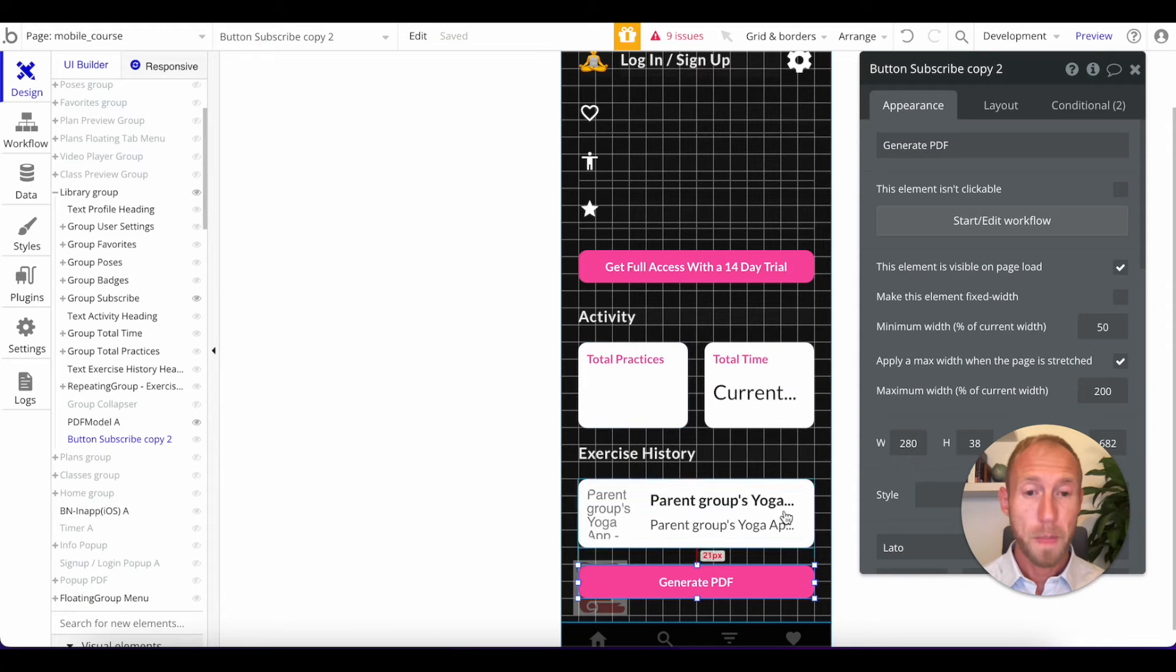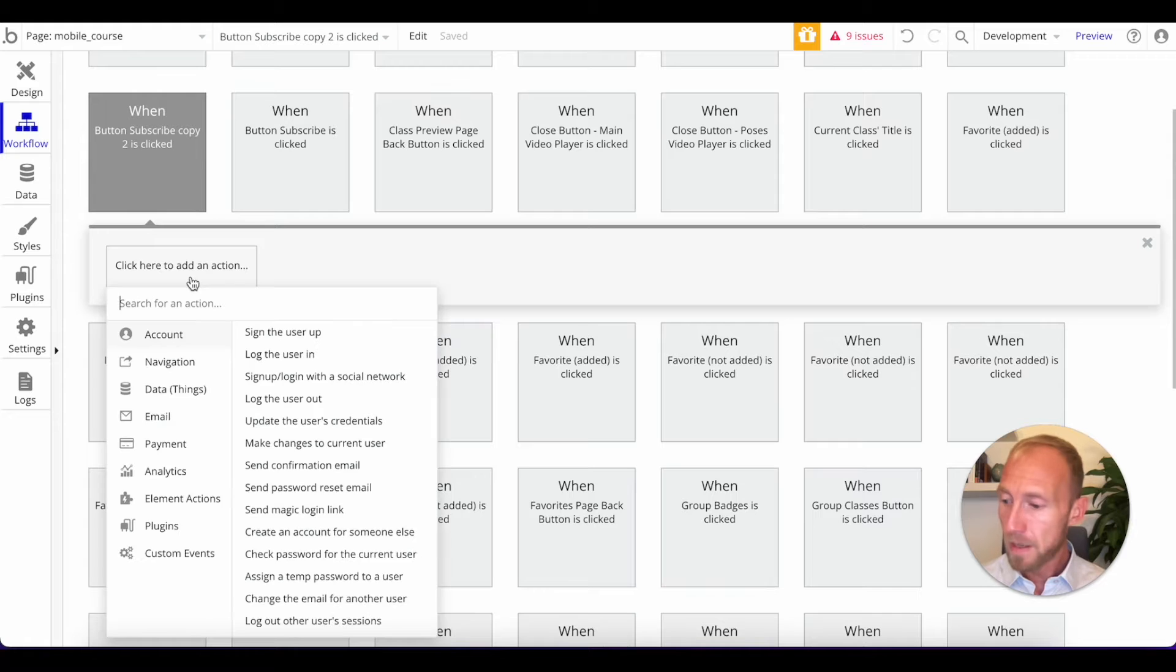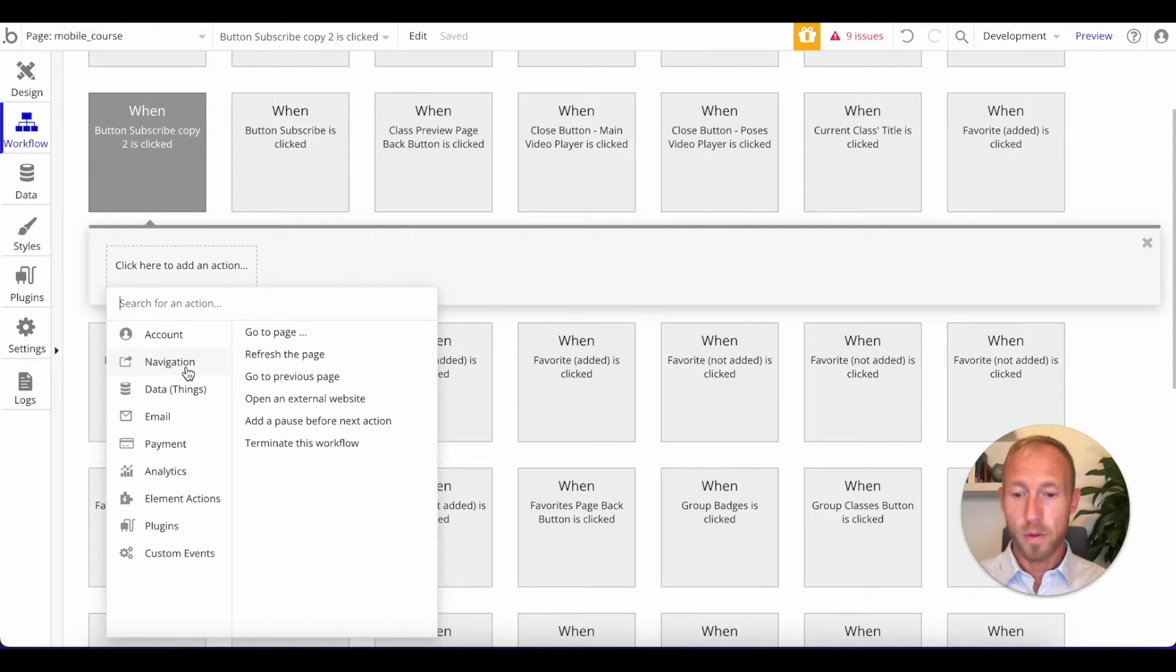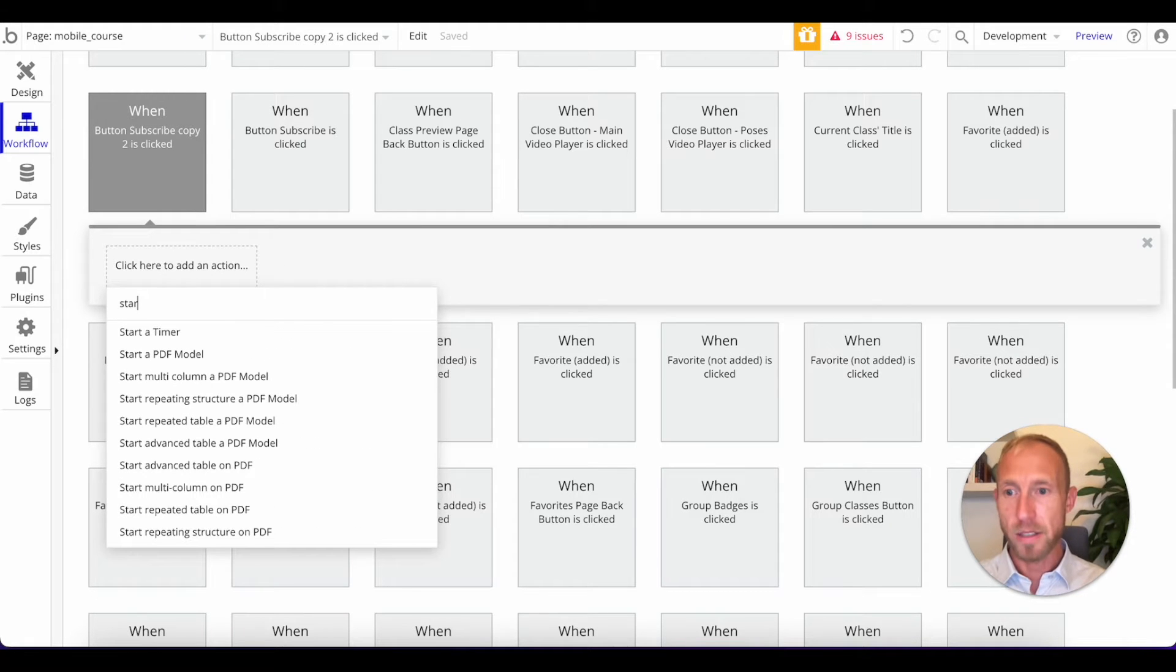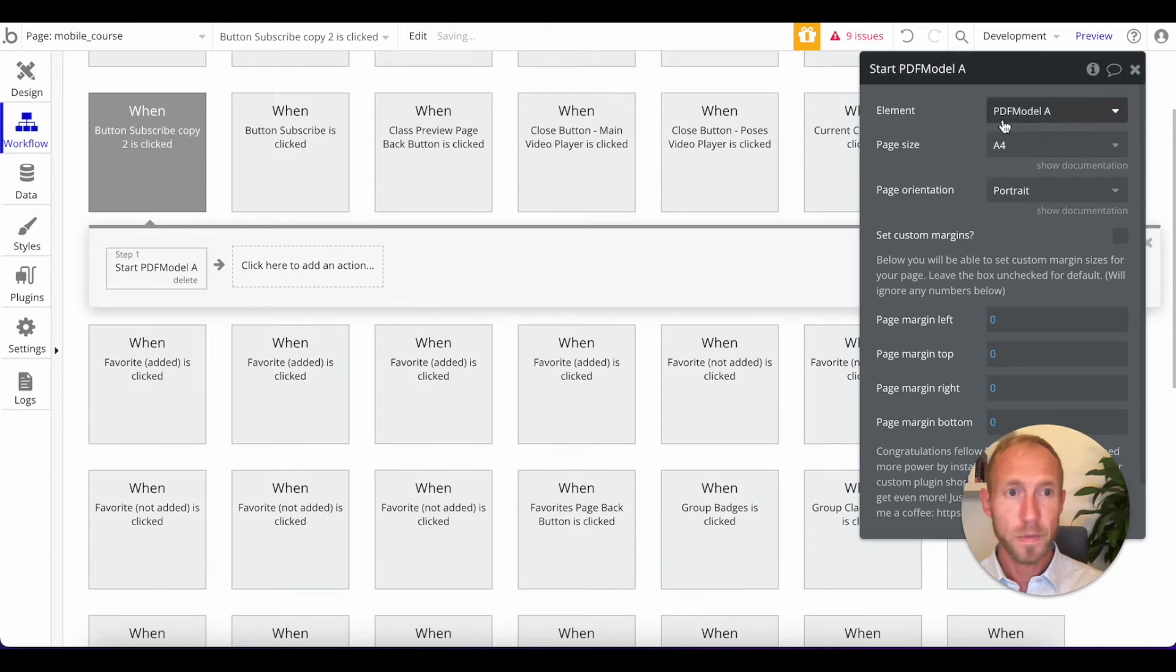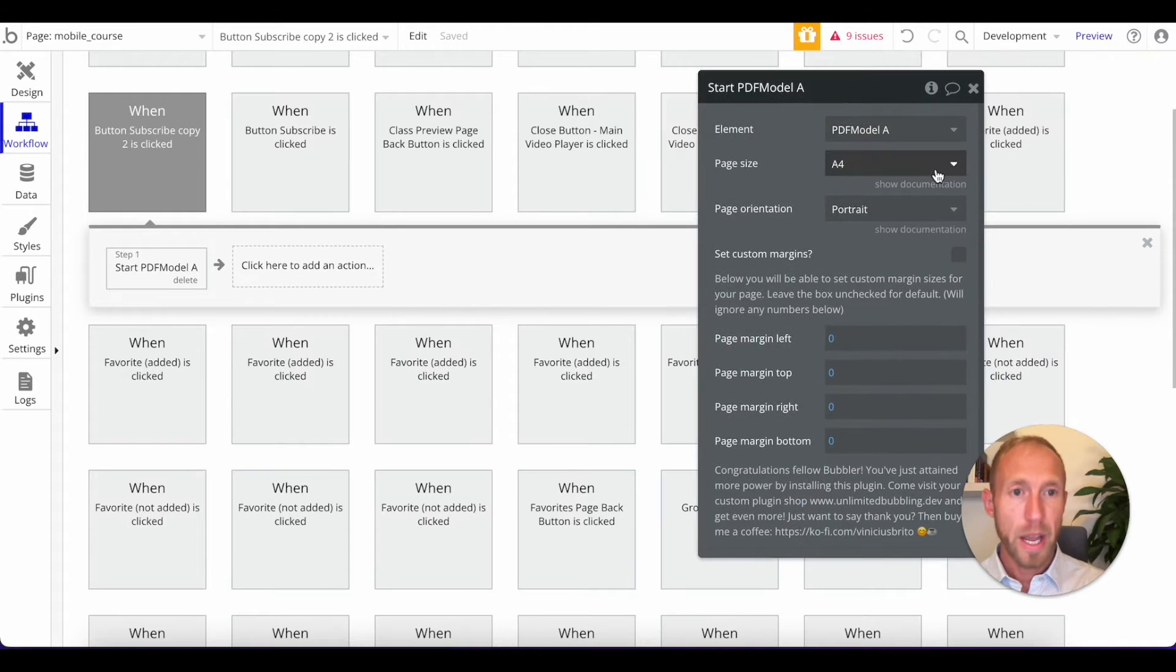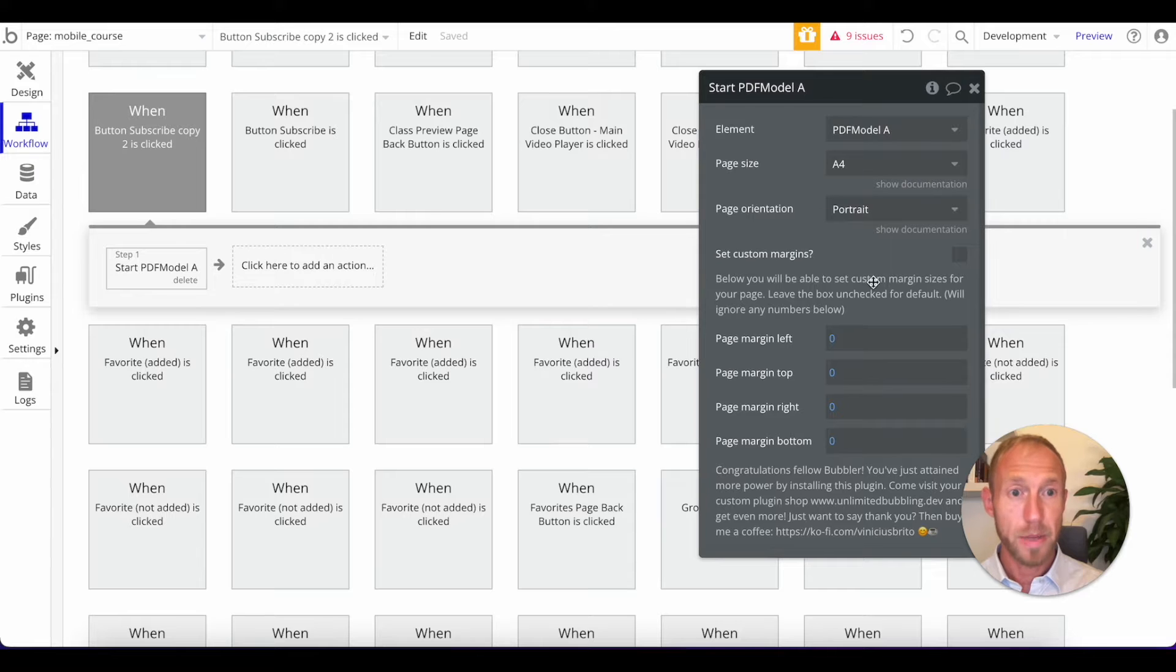So if someone clicks generate PDF, what we're going to want to have happen is we're going to search for all the different actions from this. So we're going to start a PDF model. And that's going to be this one here.